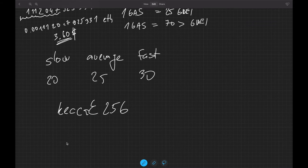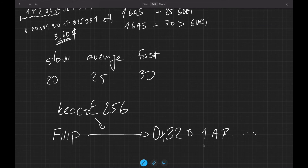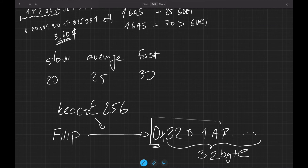This function works as follows: I provide any input — it can be binary data, string data, a file, anything. Let's say I provide my name. I run it through the Keccak-256 function and I get the output in hexadecimal format — 32 bytes like 0x3201ab... It's always 32 bytes, regardless of the length of the input string. It could be longer than 32 bytes or an entire file — the output is always 32 bytes.